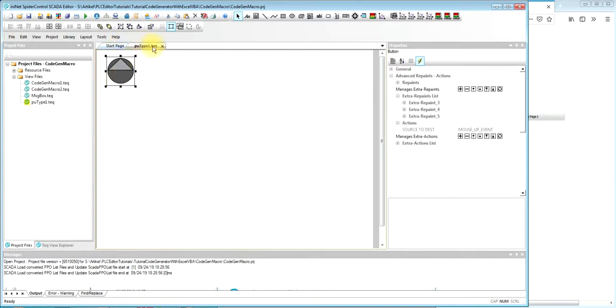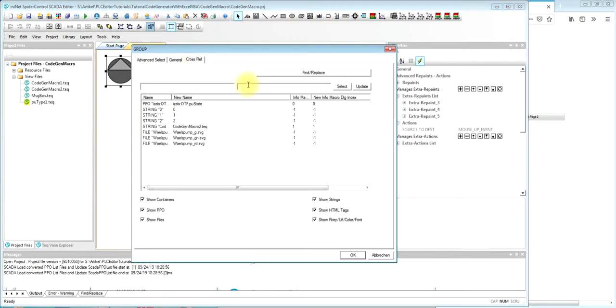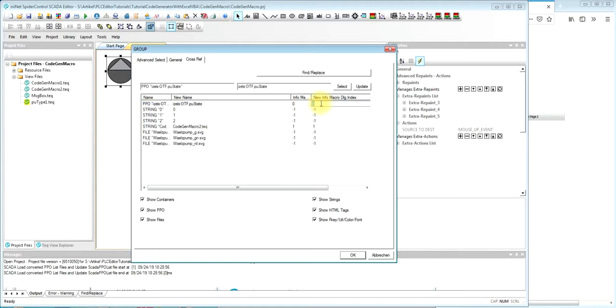We will save it under the name that we want to give it. Here it's a POMP type 1 dot tech. And what we have to do is to use the cross-ref functionality to identify the references inside this object that we would like to change from the Excel sheet.